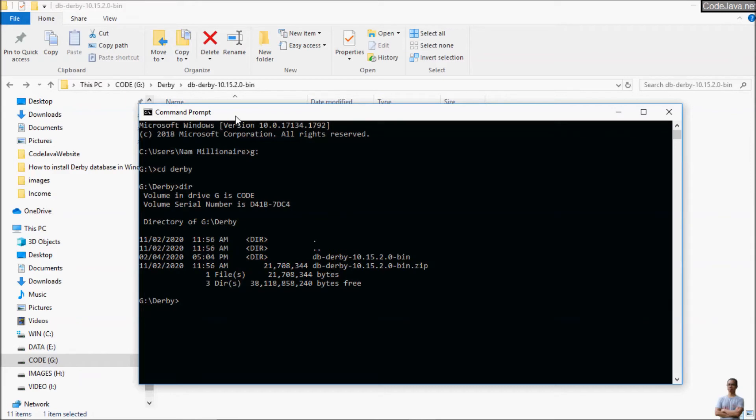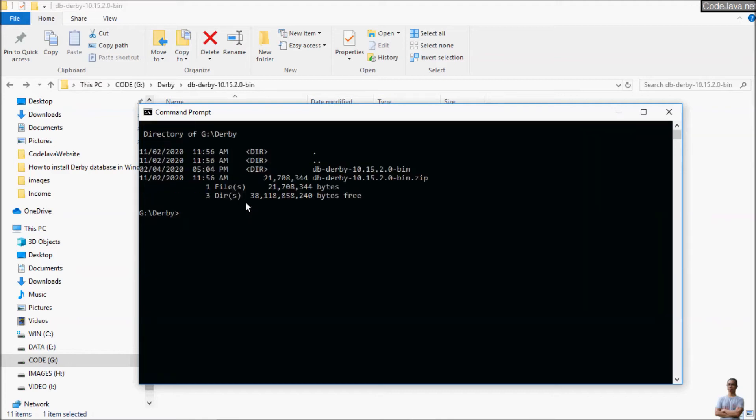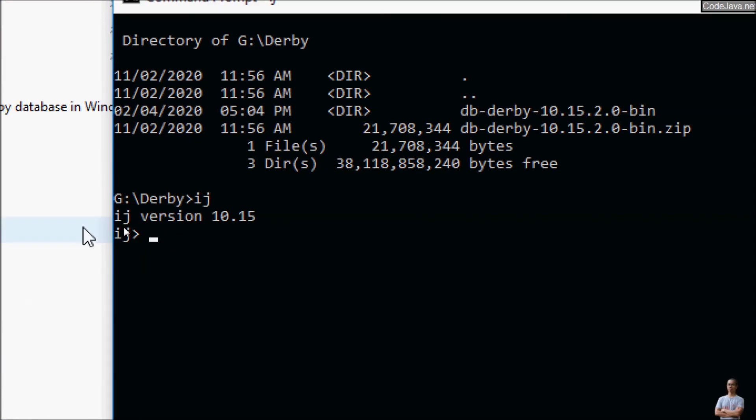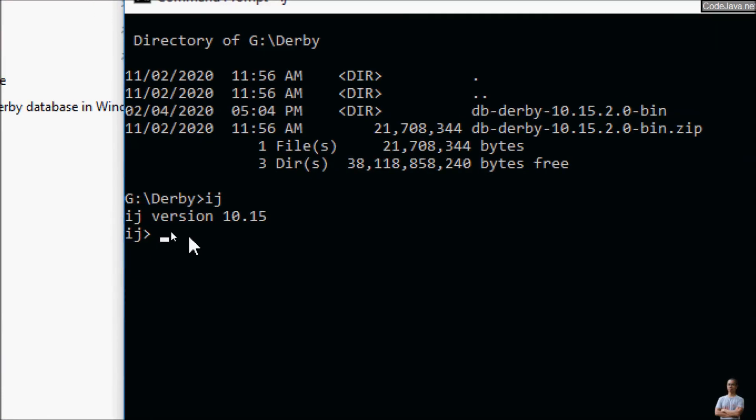And now from the command prompt you can type the IJ command to use the command tool IJ. And you can see we are in the IJ tool. You can see IJ version 10.15 here.